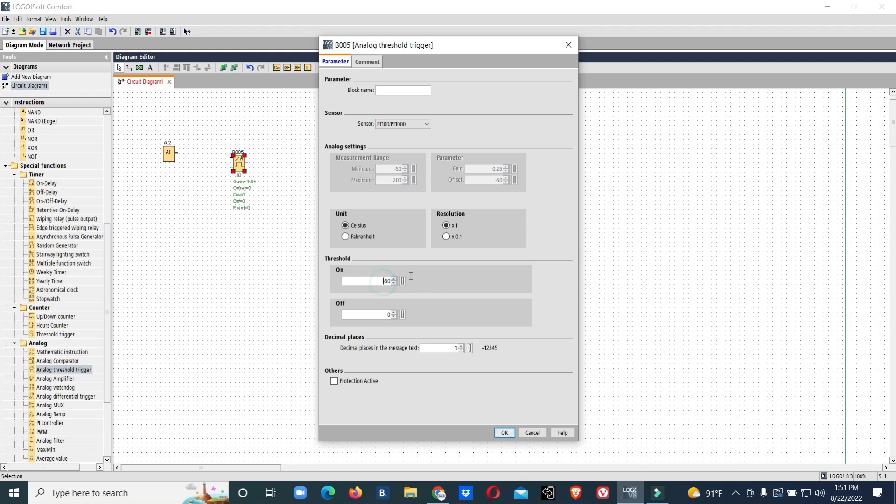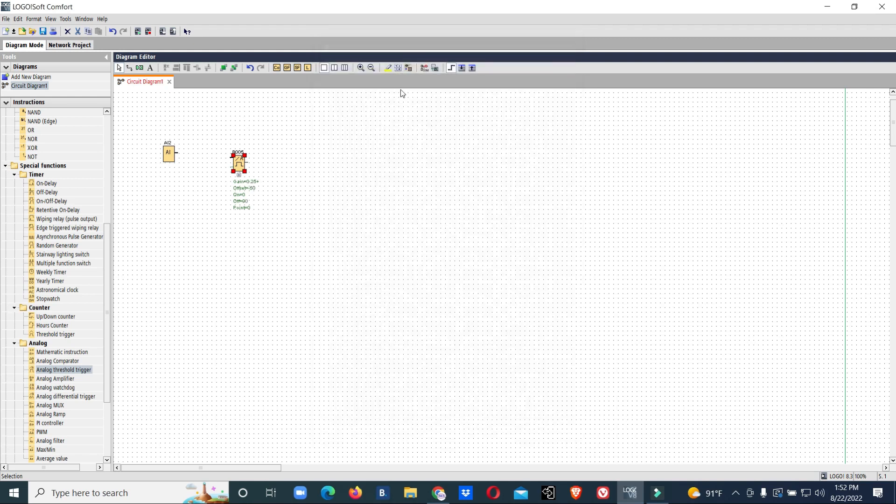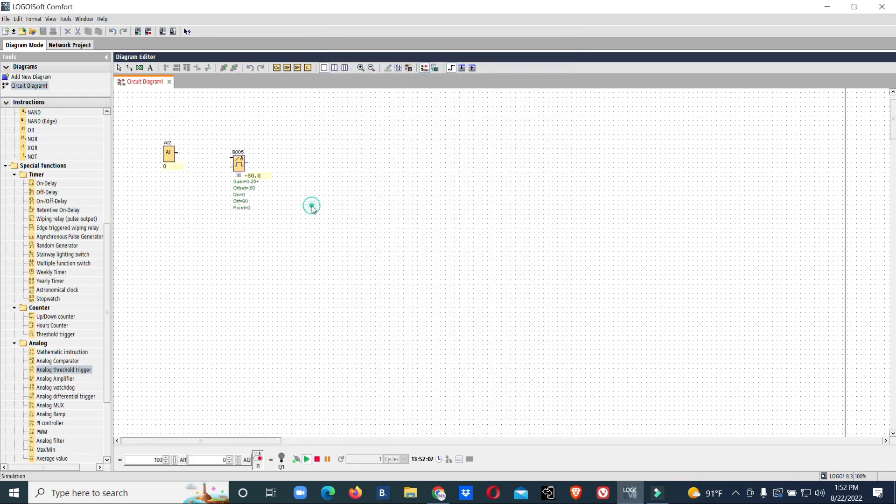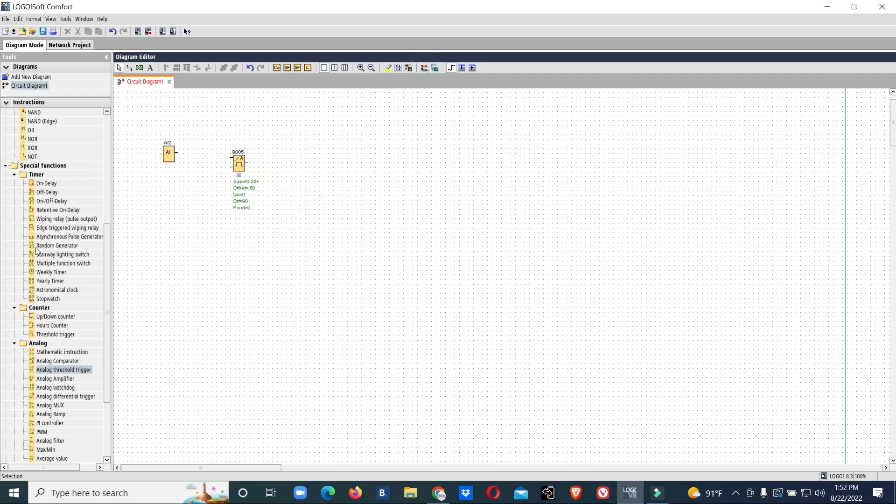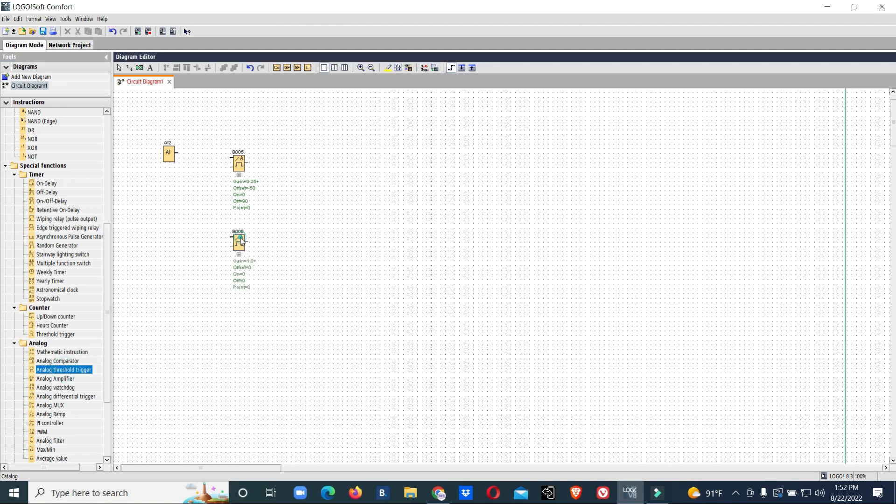We will go for zero and 90. 90 is our cutoff range. Then we will go for cut-in. From 80 it should start, at 90 it should cut off.